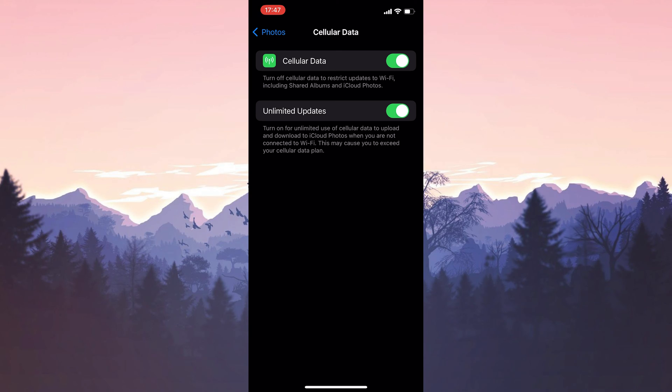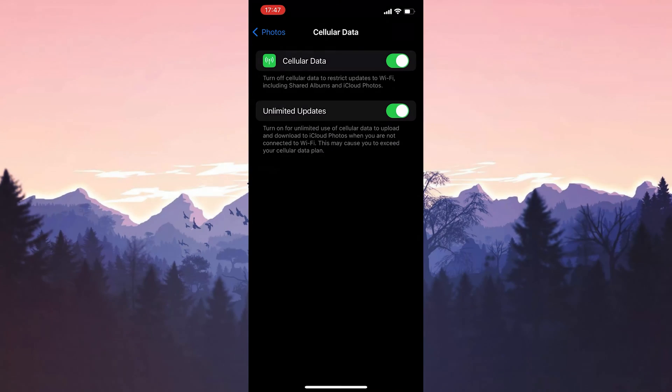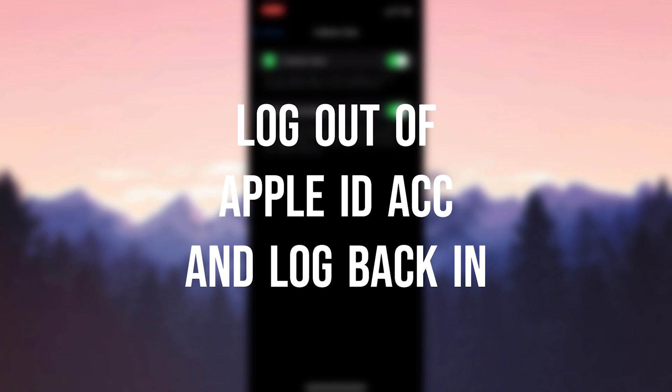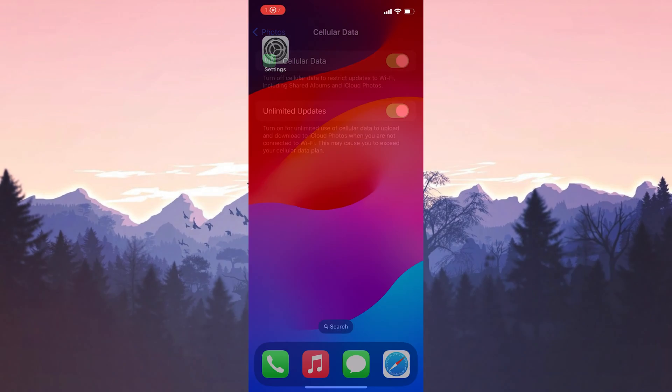Now we can check if the problem is solved or not. If the problem is not solved, we will move on to the last solution. The last solution is to log out of our Apple ID account and log back in.